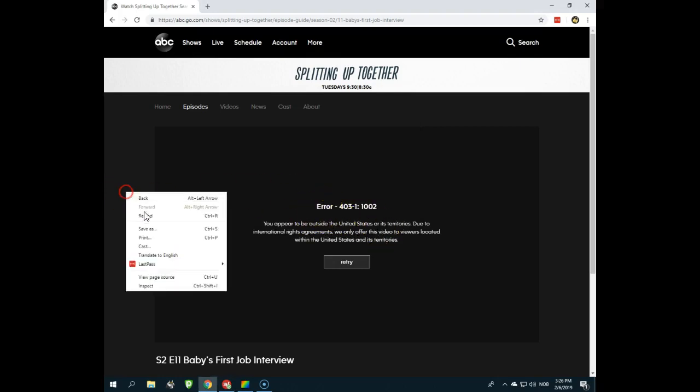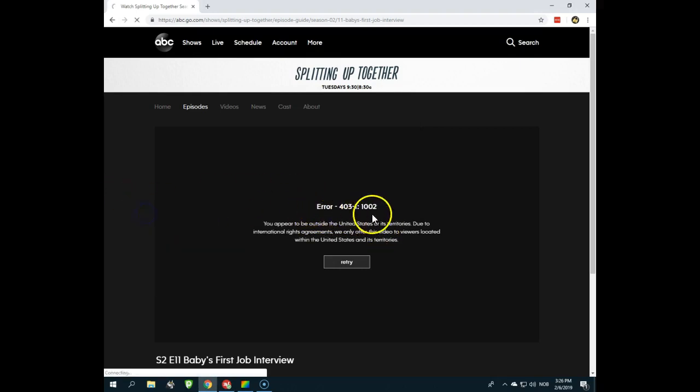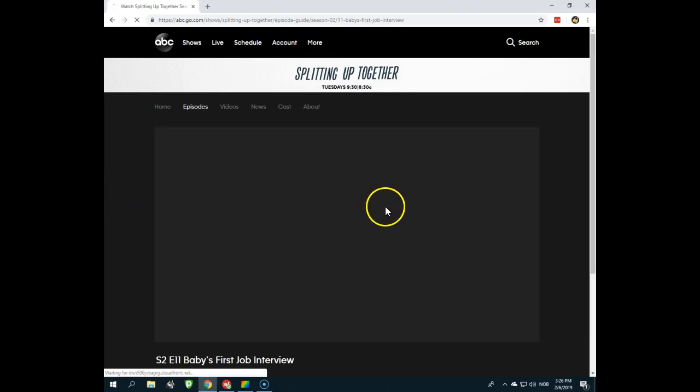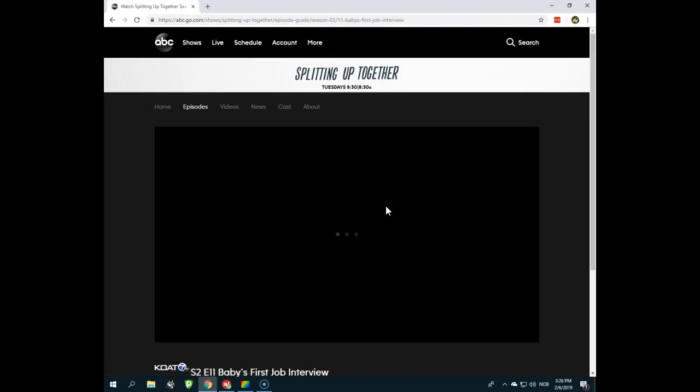So now I will reload the page. And as you can see, I will be able to stream the content without any error message.